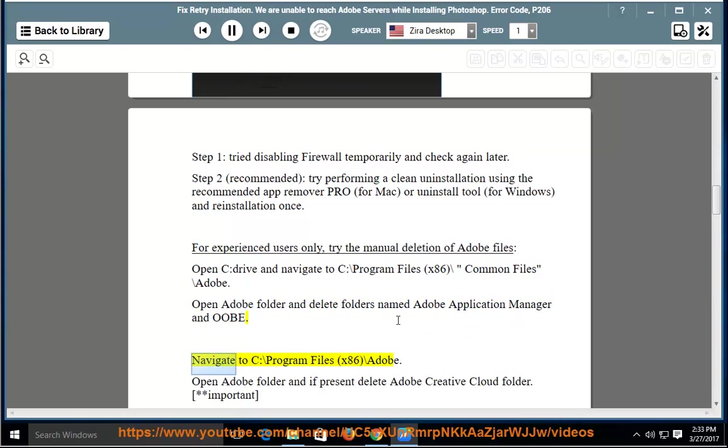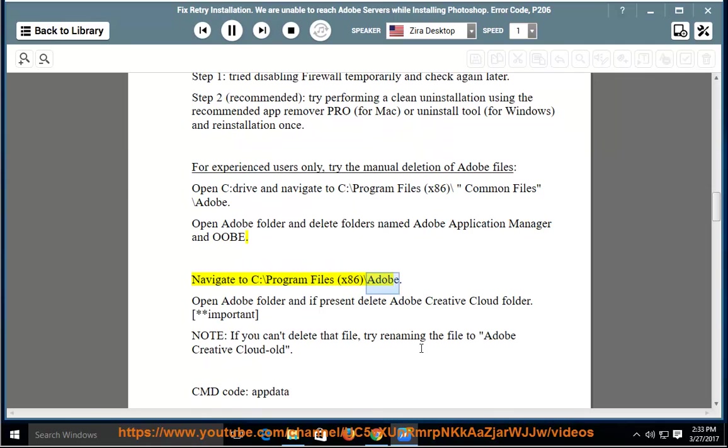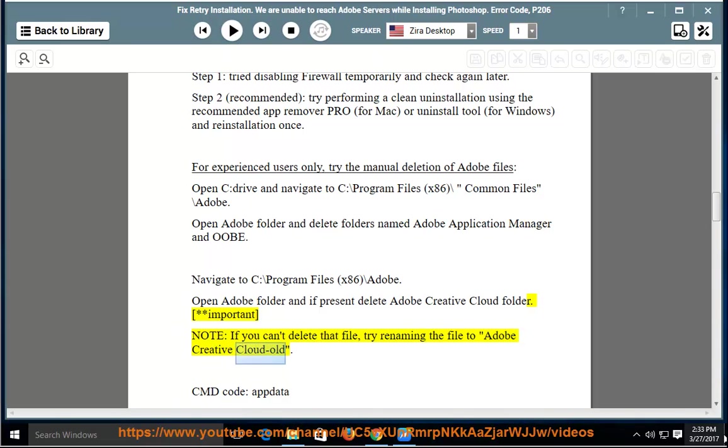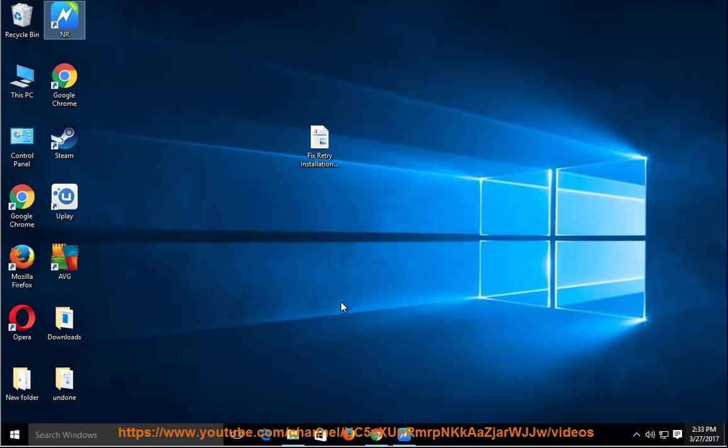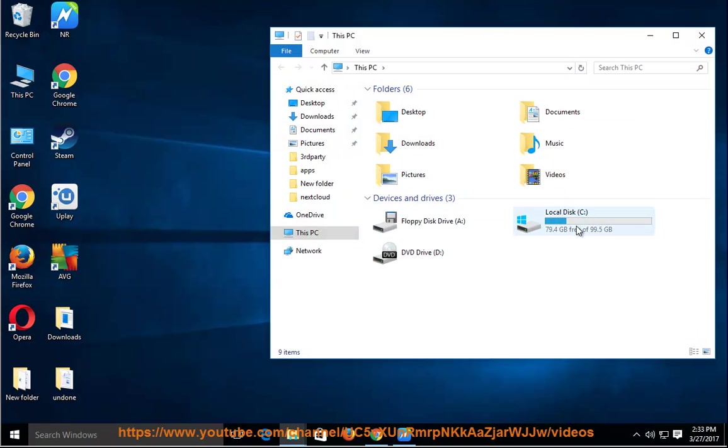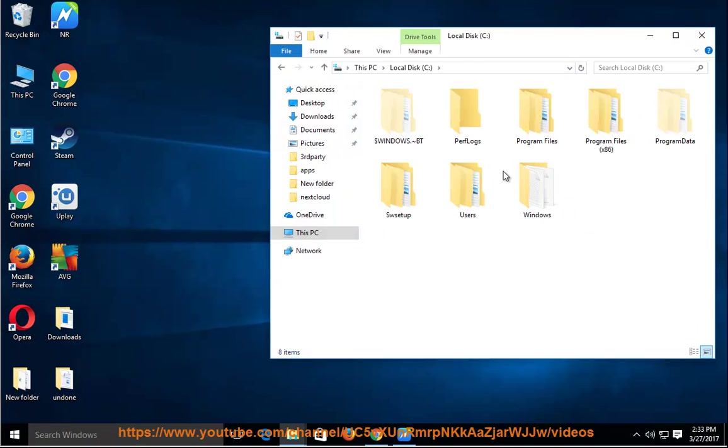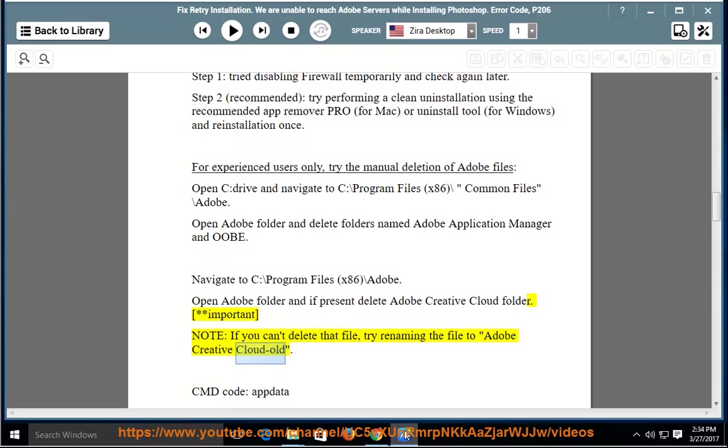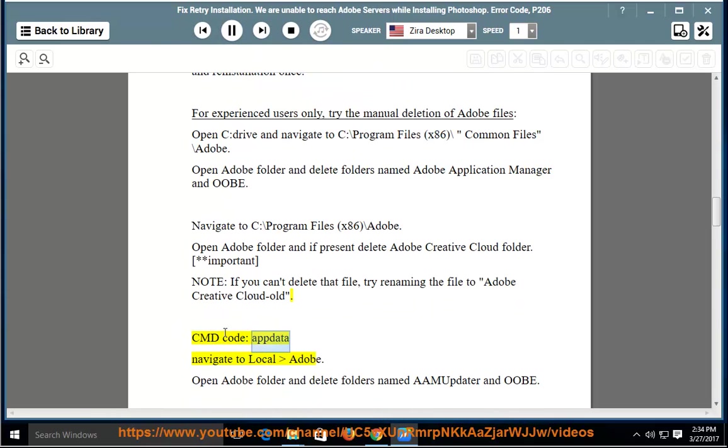Navigate to C:\Program Files (x86)\Adobe. Open Adobe folder and if present delete Adobe Creative Cloud folder. Important note: if you can't delete that file, try renaming the file to Adobe Creative Cloud old. CMD code: navigate to local Adobe.